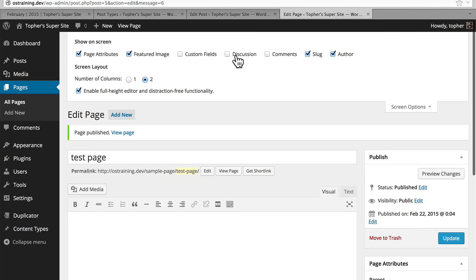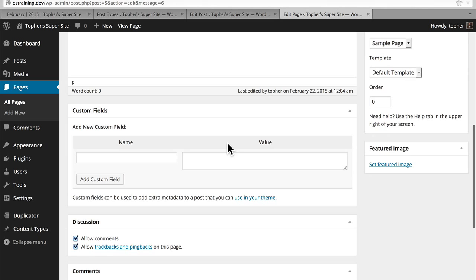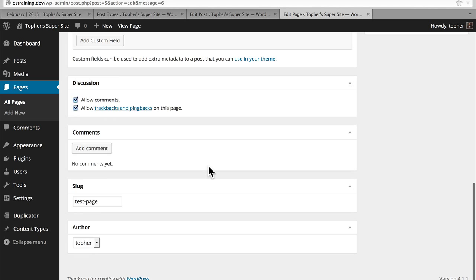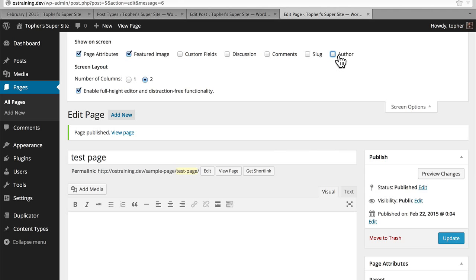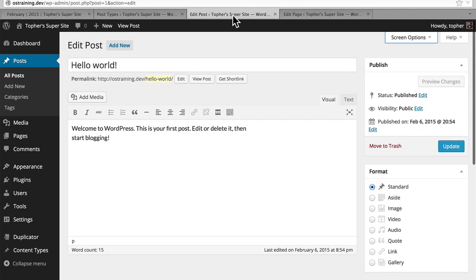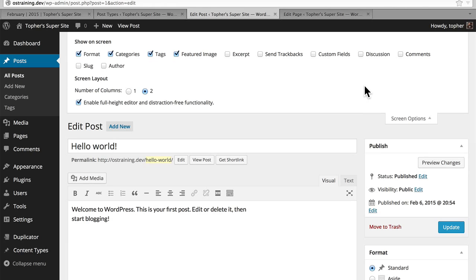We'll turn everything on, and here are custom fields, discussion options, comments, slug, and author. These checkboxes merely hide the user interface, but pages support all of these things. This, however, is a post. And posts support more things. We have post formats — we talked about those in a previous video, and here's the UI for that. We have categories, tags, excerpts, send trackbacks, etc. So now, under post type supports, we're declaring what our post type will support.